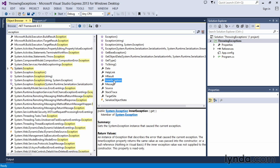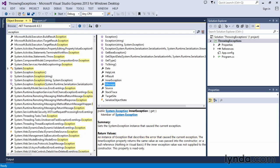Another common one that you would use is the innerException, which gets an instance of the System.Exception that caused the current one. So the return value will be an instance of exception describing the error that caused your current exception.